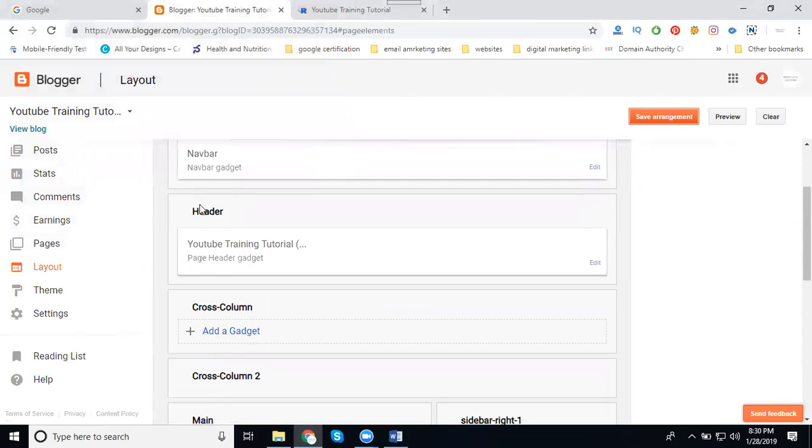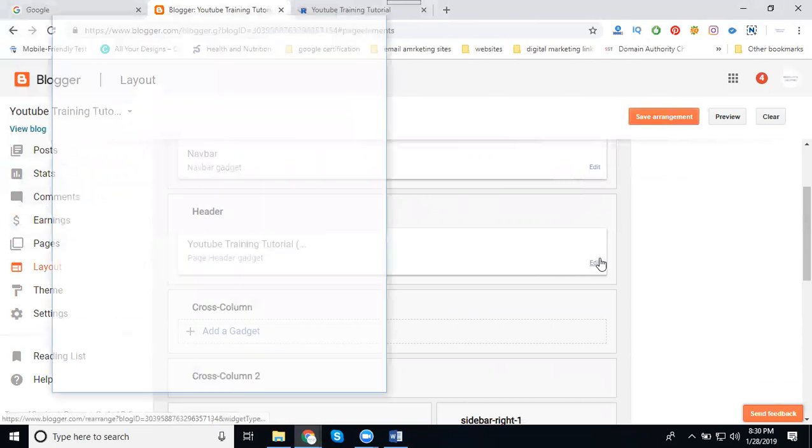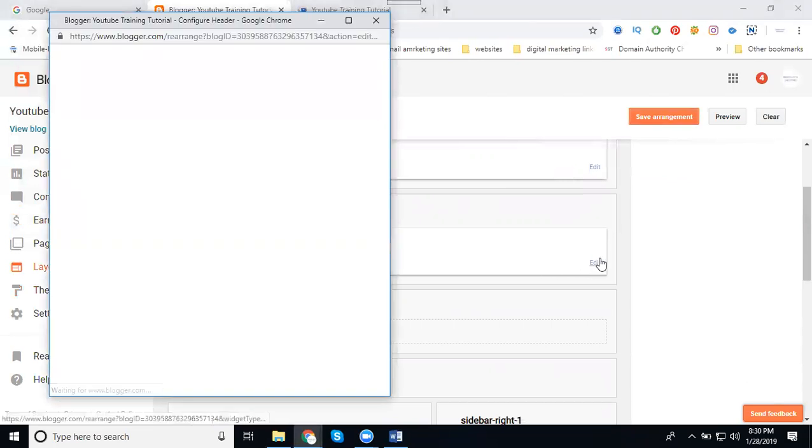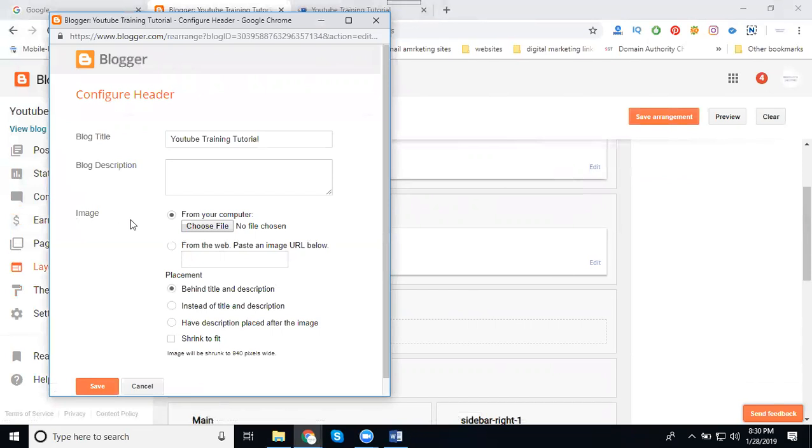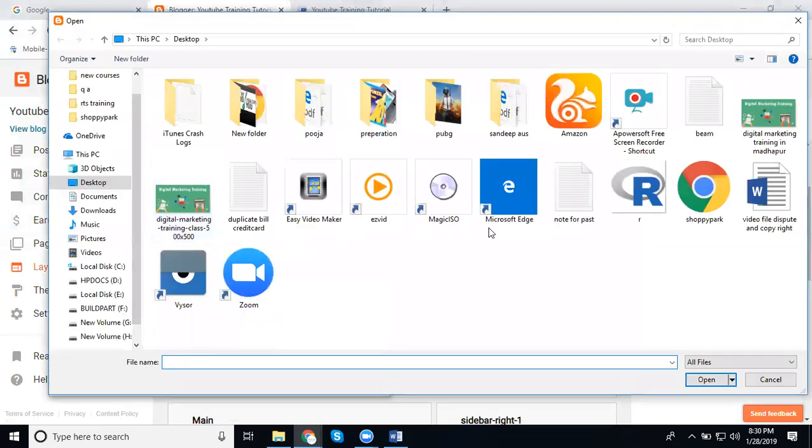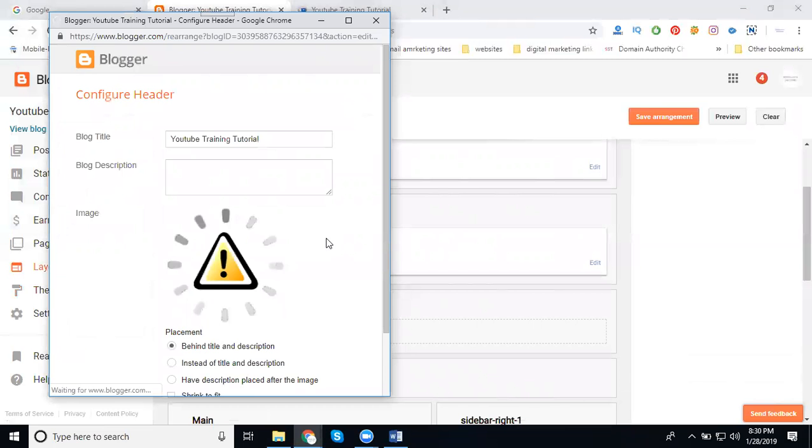Second one: change your logo in your header part. That is called Header. Click Edit. In this, add that image, choose your file. I'm setting a sample logo.